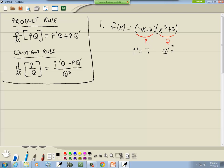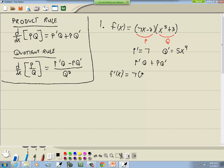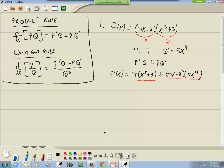For our formula we need p prime and q prime. The derivative of p is 7, and the derivative of q is 5x⁴ — take your power, put it out in front, and lower it by one. From our formula, p prime q plus p q prime: that's 7 times (x⁵ + 3) plus (7x − 2) times 5x⁴.